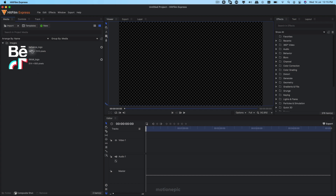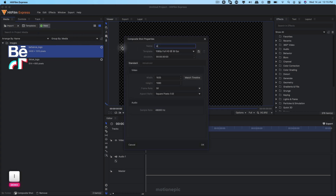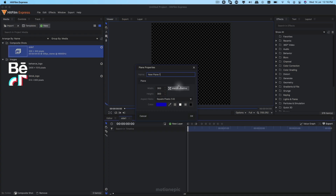Let's start with this tutorial. Here I am inside HitFilm Express and as you can see I have imported the logos that I'll be using to create this animation — you can obviously use your own logo. The first thing we'll do is create our cube. A cube has six sides but we are only going to create four sides; we will not display the top and the bottom. So we can create a new composite shot and I'm going to call this 'Side One', with a duration of four seconds, width 300 and height 300.